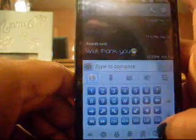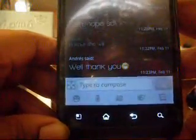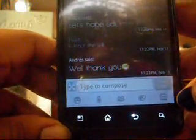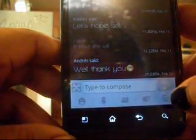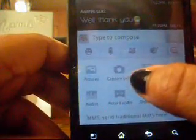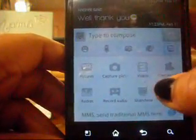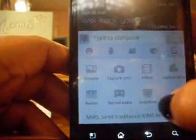Another thing I really love about this: if you click MMS — multimedia message — you have options for pictures from your gallery, capture pictures, videos, capture video, record audio, and a slideshow of everything you've sent.